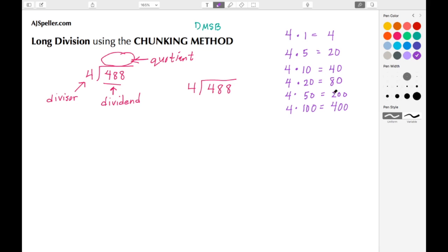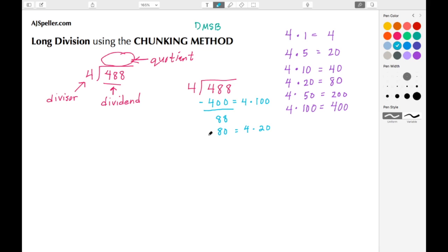Let's find the largest number without going over 488. The largest we have is 400, so I write 400 and the fact 4 times 100. Then 488 minus 400 leaves me with 88. Now I need a number close to 88 without going over — I see 80, so I write 80 and the fact 4 times 20. Then 88 minus 80 leaves me with 8. Now I need a number close to 8 without going over — I see 4, so I write 4 and the fact 4 times 1, and 8 minus 4 gives me 4.